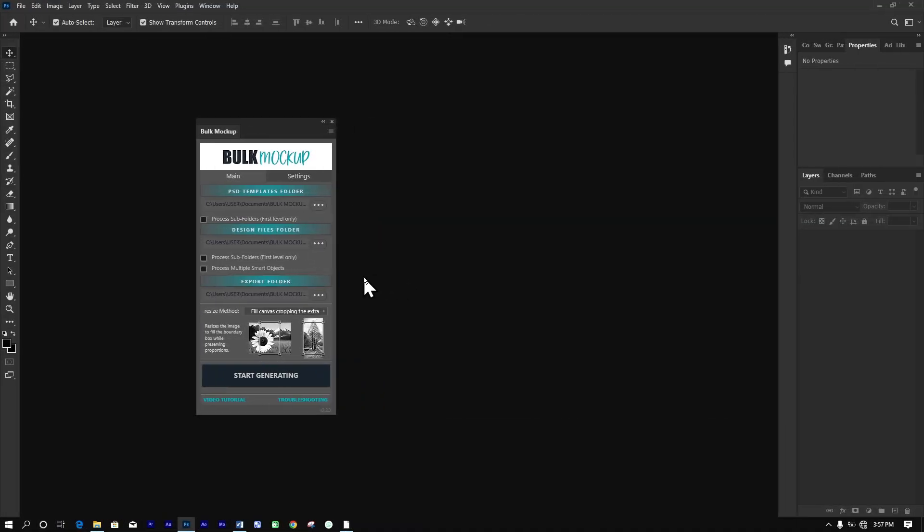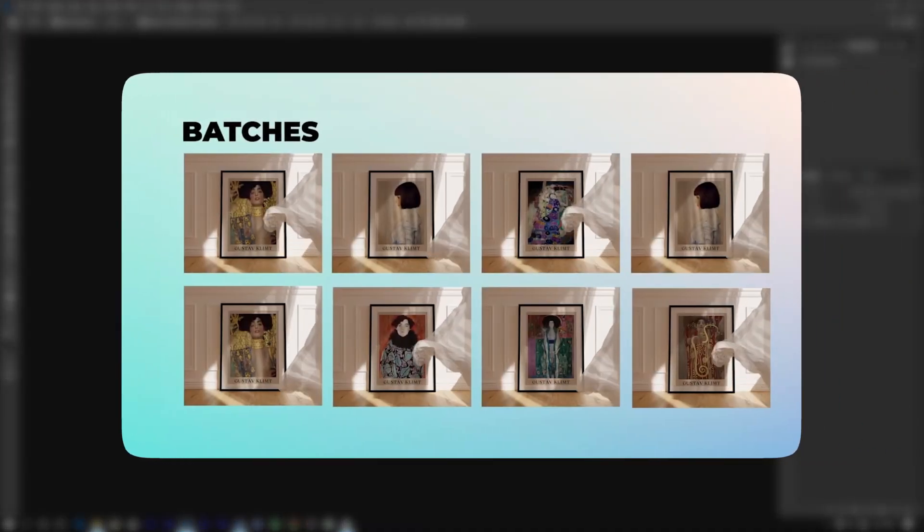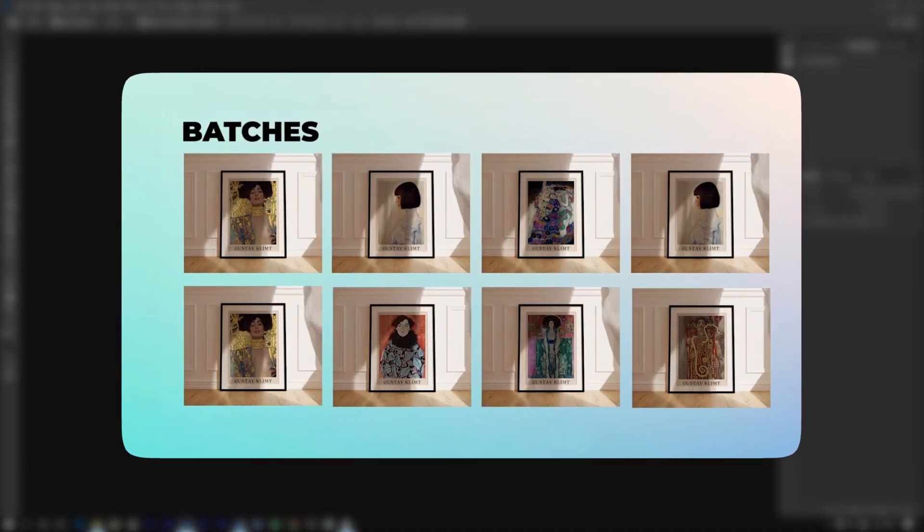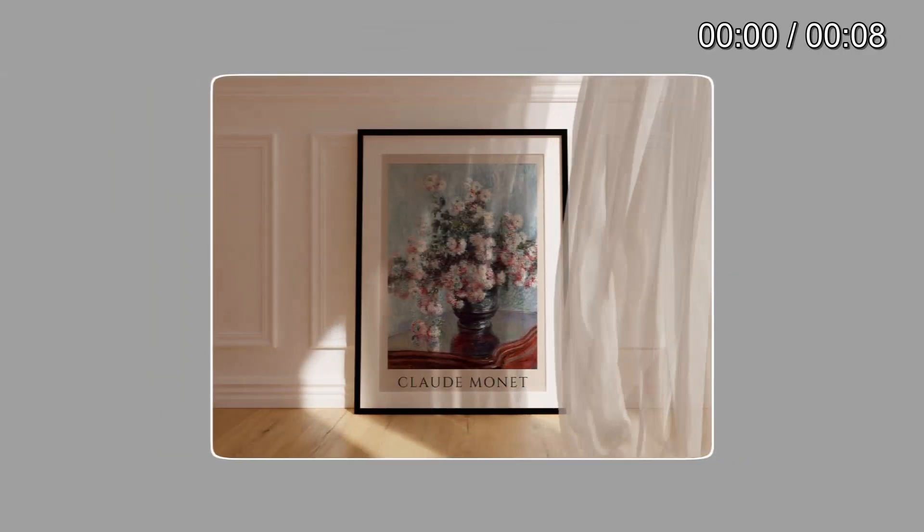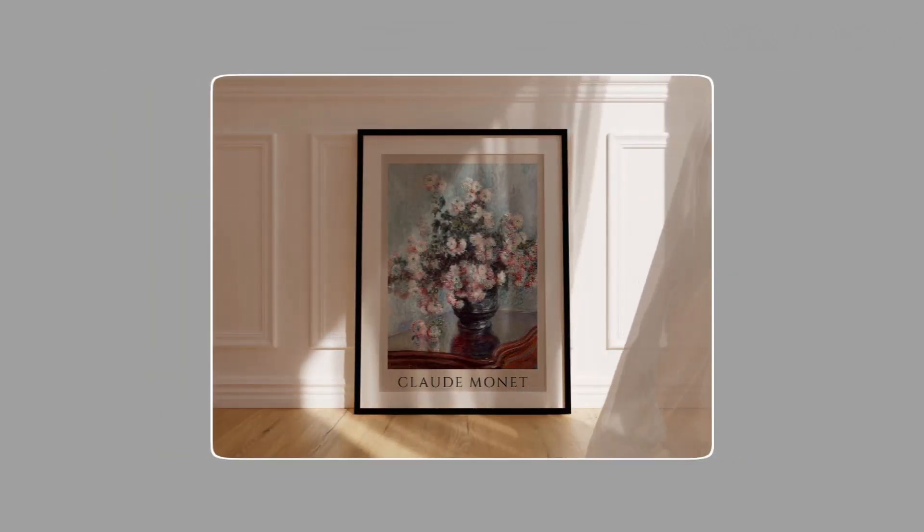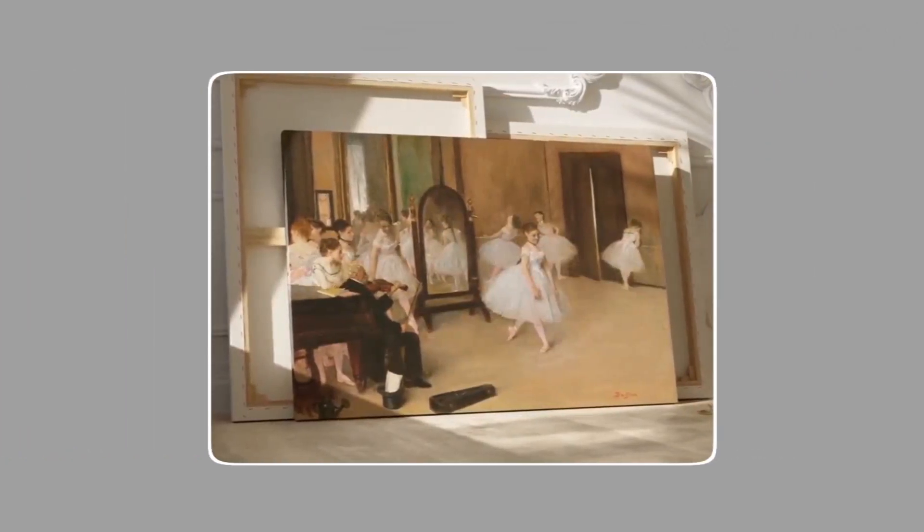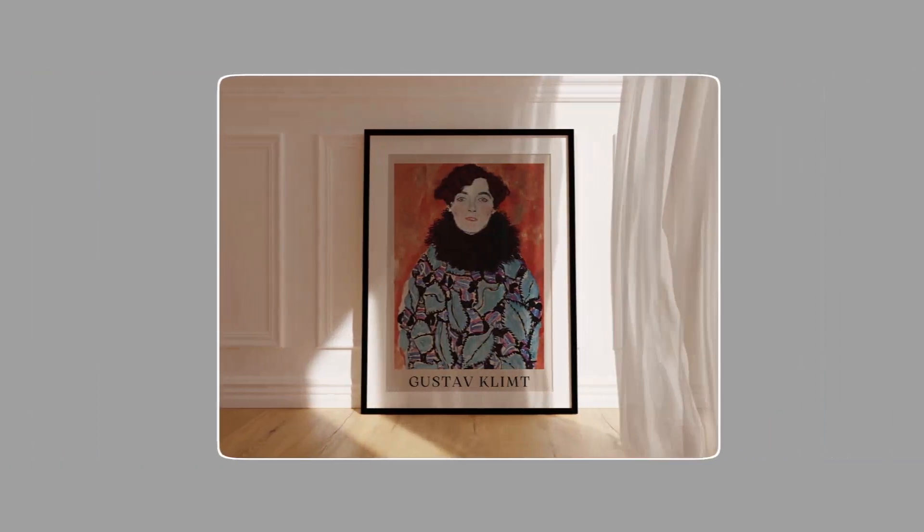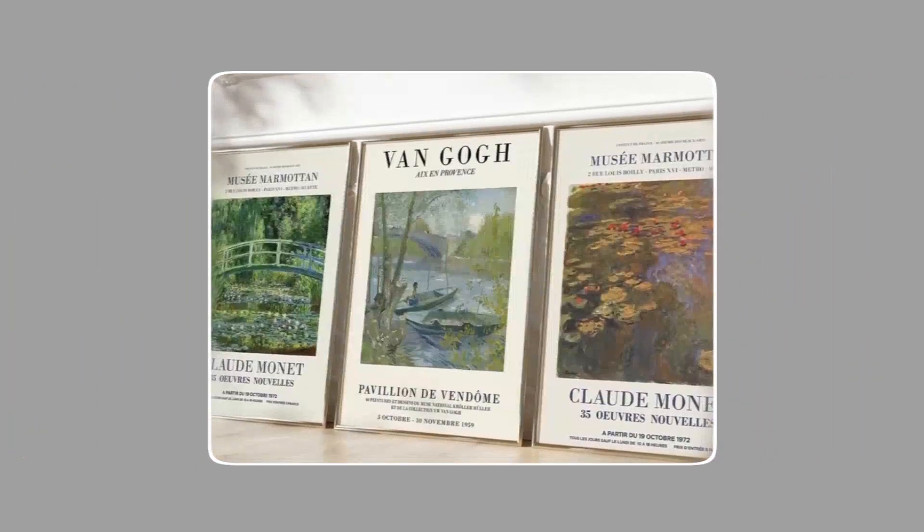To take things even further, you can export video mock-ups to boost your conversion rates. Video mock-ups grab more attention and present your products in a more dynamic and engaging way, helping you stand out in a crowded market.